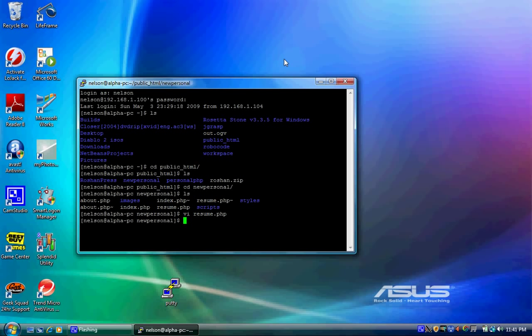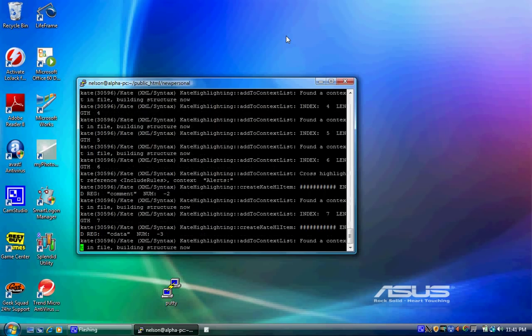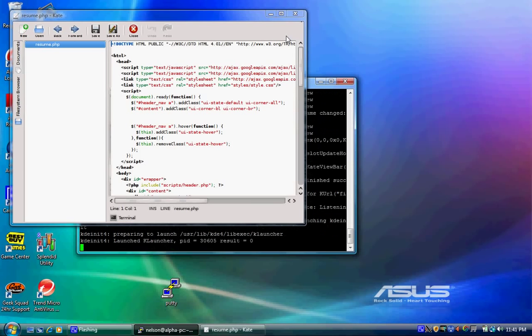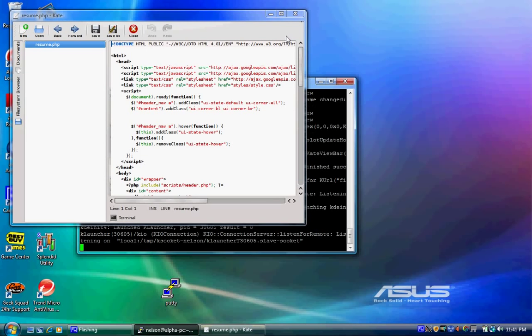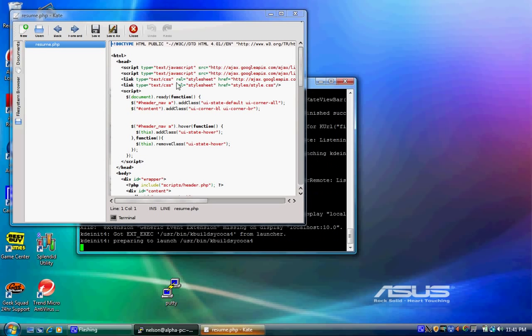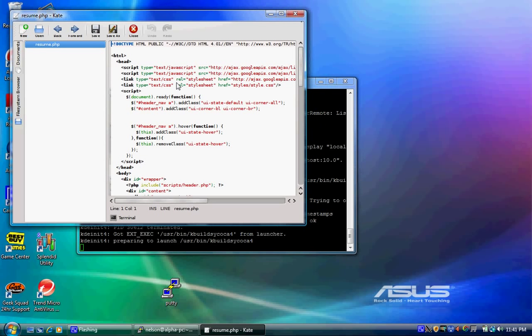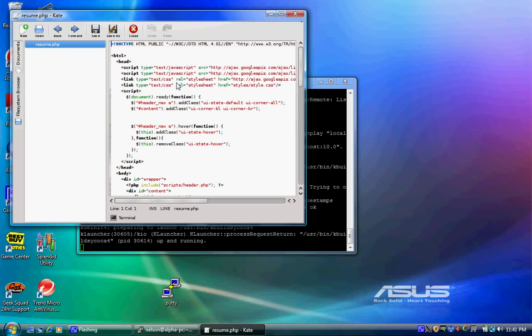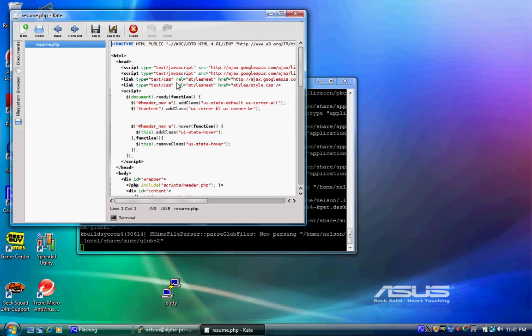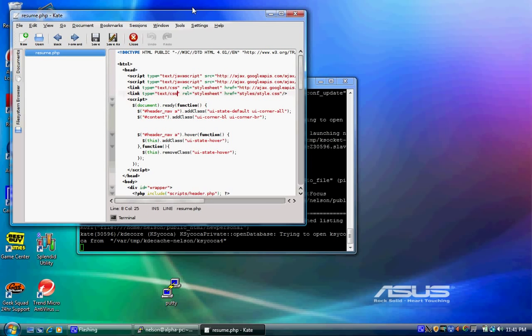So we launch Kate and it's going to take just a second to load up. Remember we're sending graphics over a local area connection actually. So that's why it's going to take a second. But as you can see, once the program actually starts and is underway, it works pretty nicely.